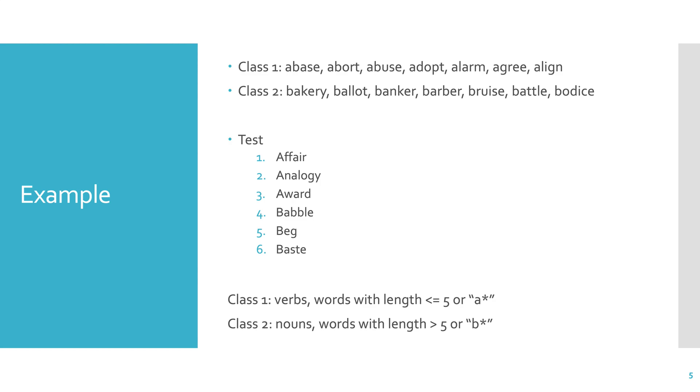So it turns out it's obviously very ambiguous. It turns out that class one could be verbs or it could be words with length less than or equal to five or it could be words that start with an A. And class two could be nouns, words with a length greater than five or words that start with a B. So depending on what you chose, and there could be other options, but depending on what you chose, you would assign each one of these test words to a different class.